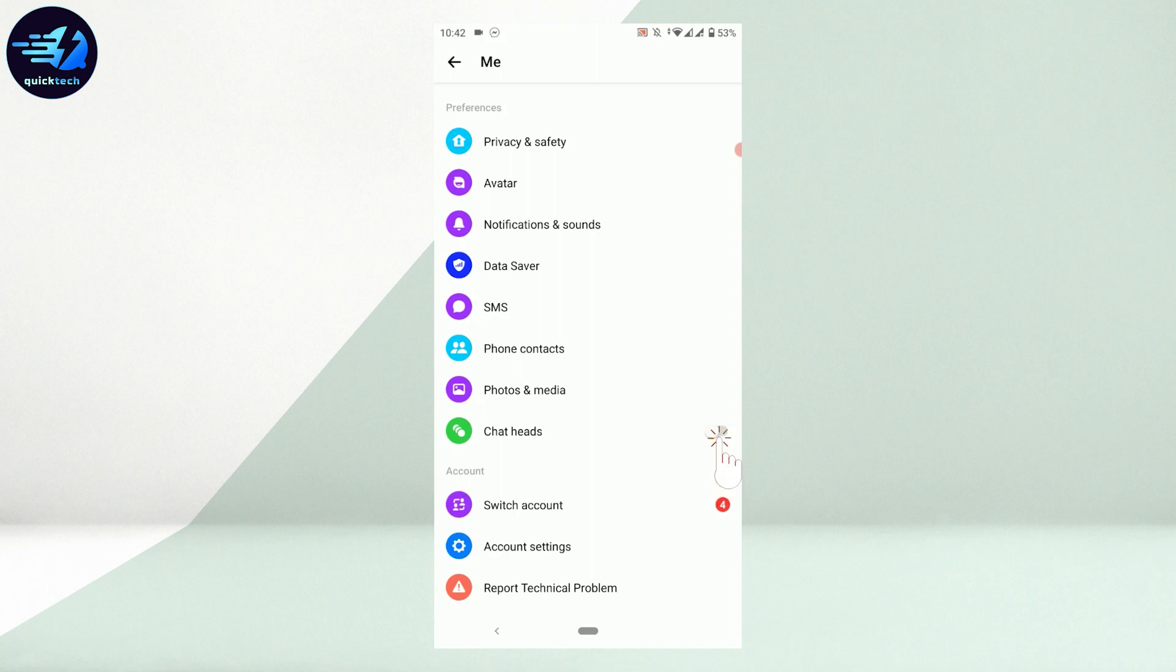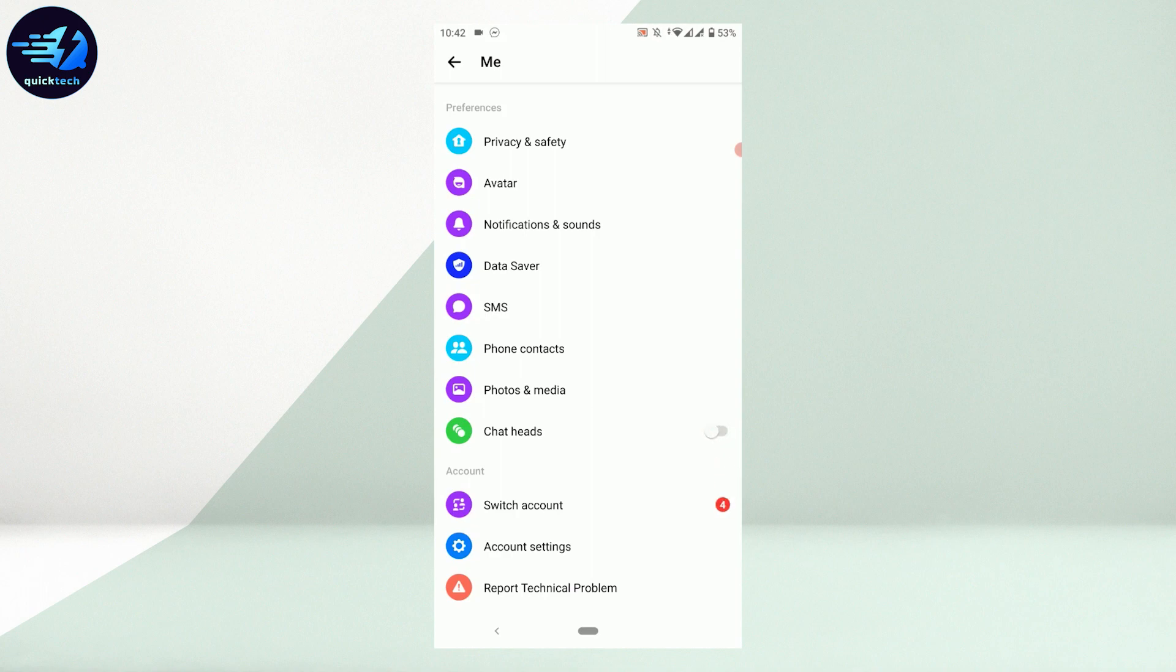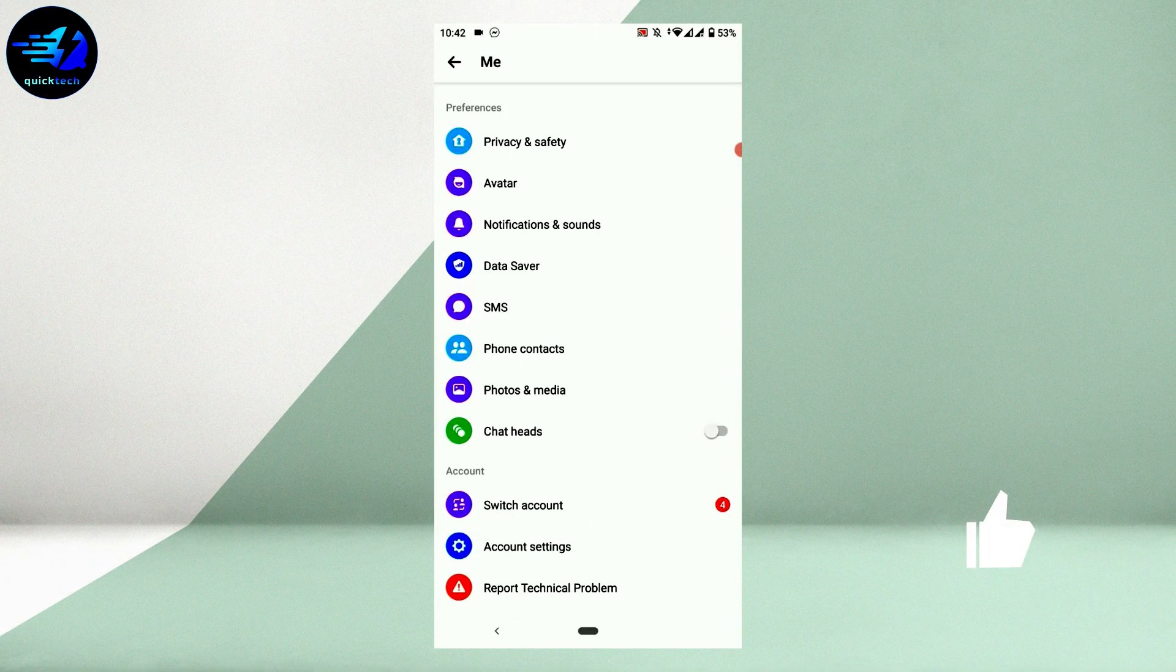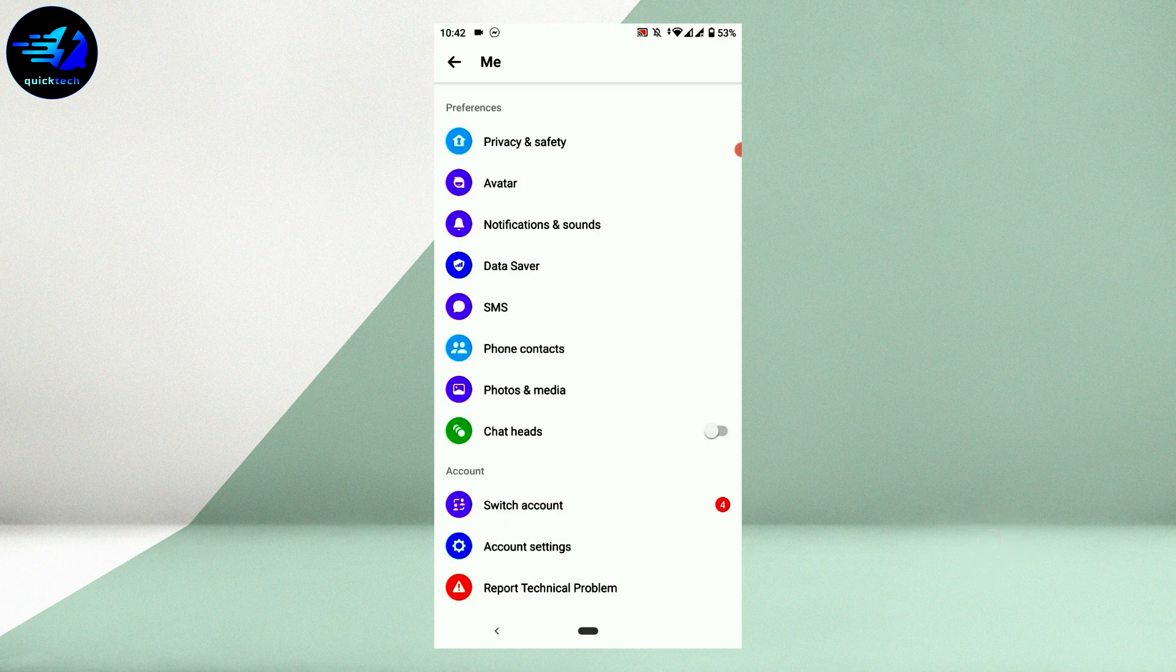Now all you have to do to disable Messenger chat heads is to tap that toggle. This is how you turn off the chat heads.